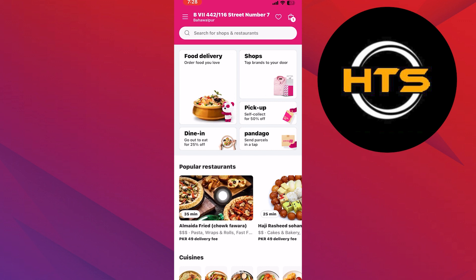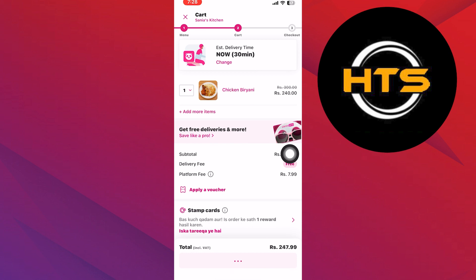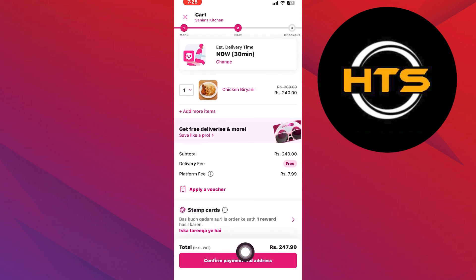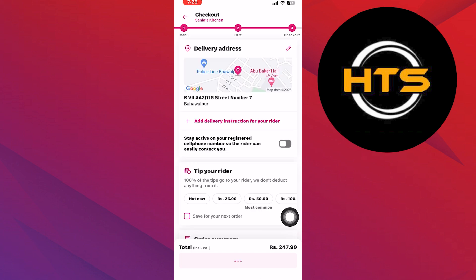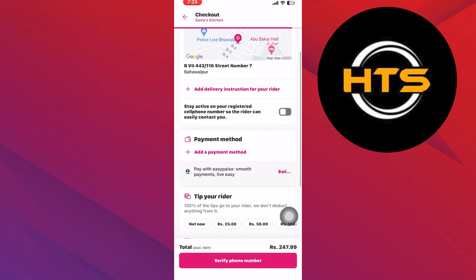From there, choose a restaurant that you would like to order from. Browse through the menu and select the food items you want to order. After you've made your selections, tap on View Your Cart to review your order, then tap on Confirm Payment.